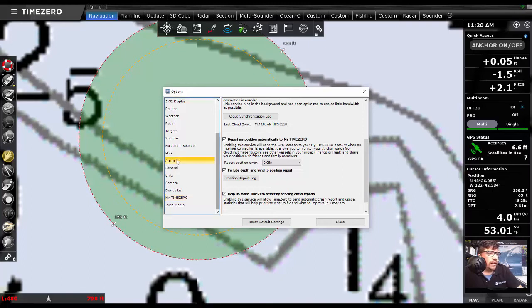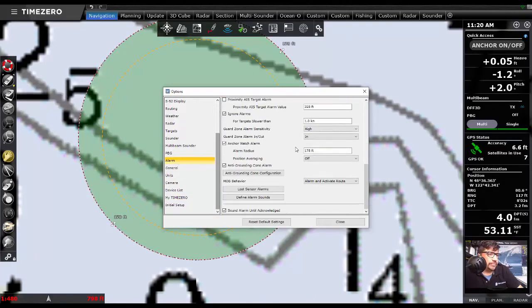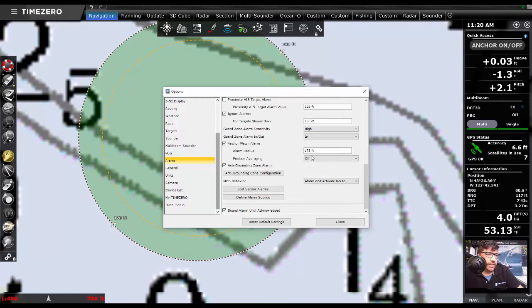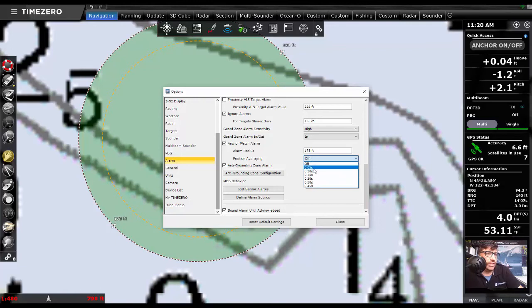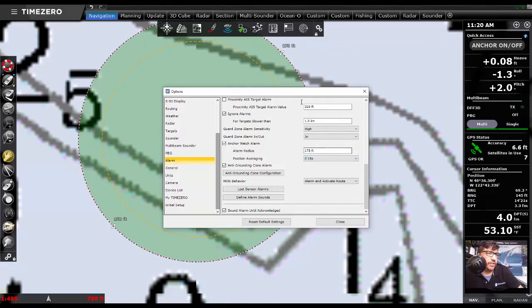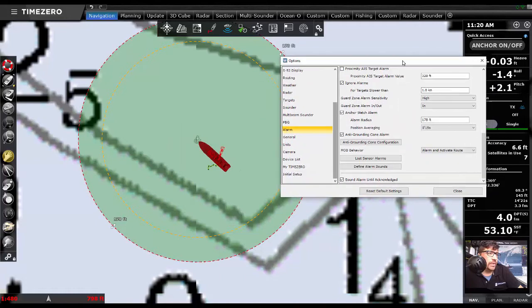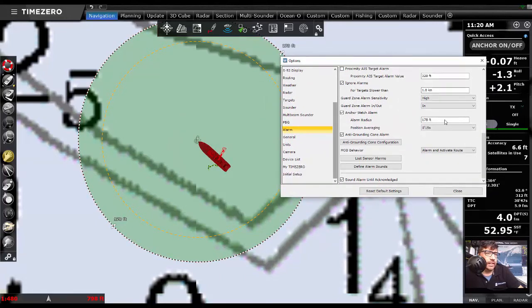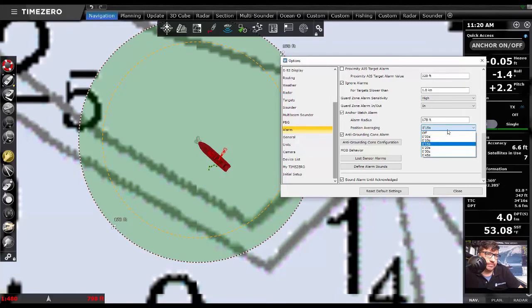And then in the alarm settings, we also have the option here for a fixed alarm radius for the anchor watch. But then also changing what our position averaging is going to be. So if your boat's moving around a lot, you can up that position averaging number.